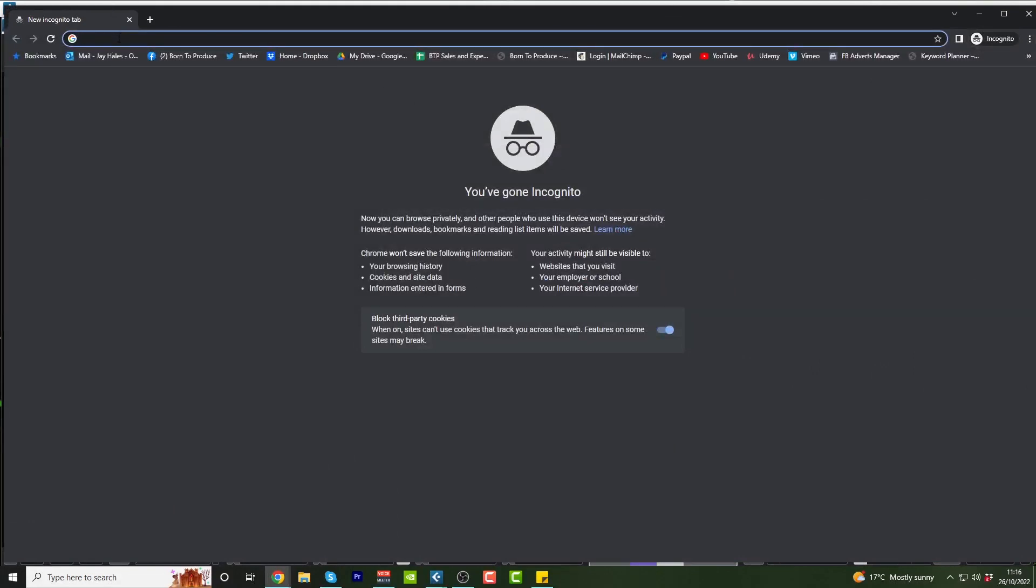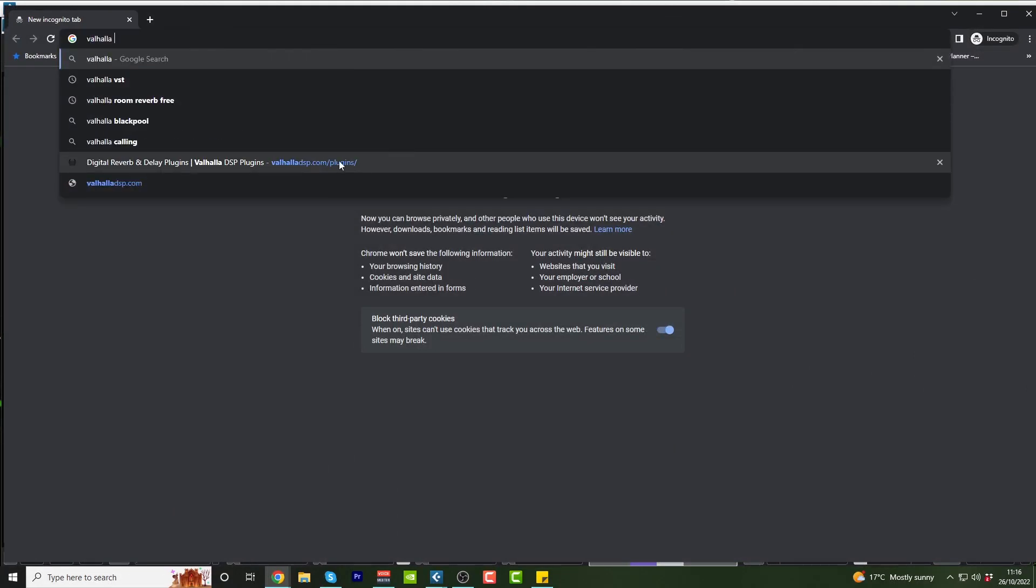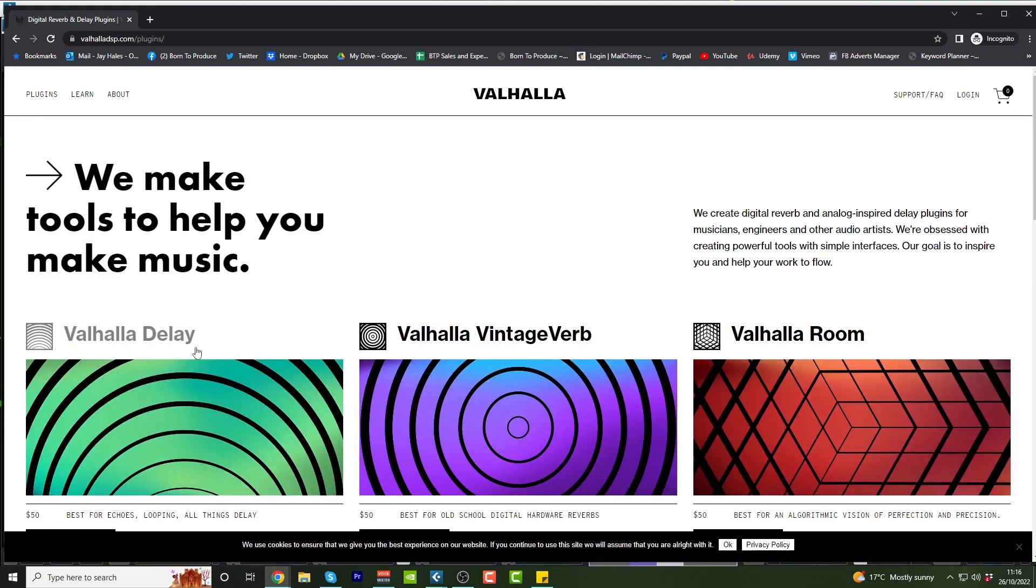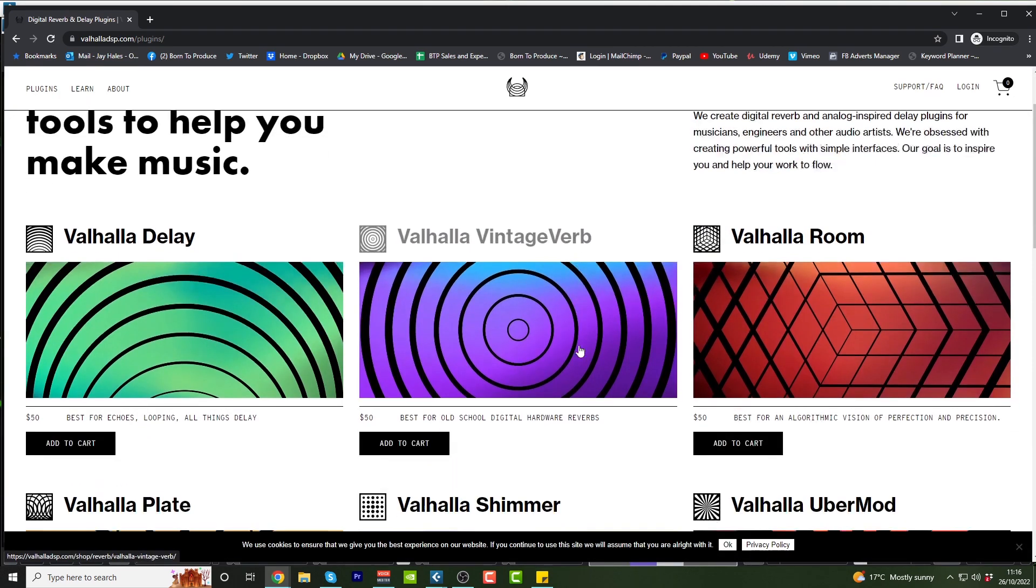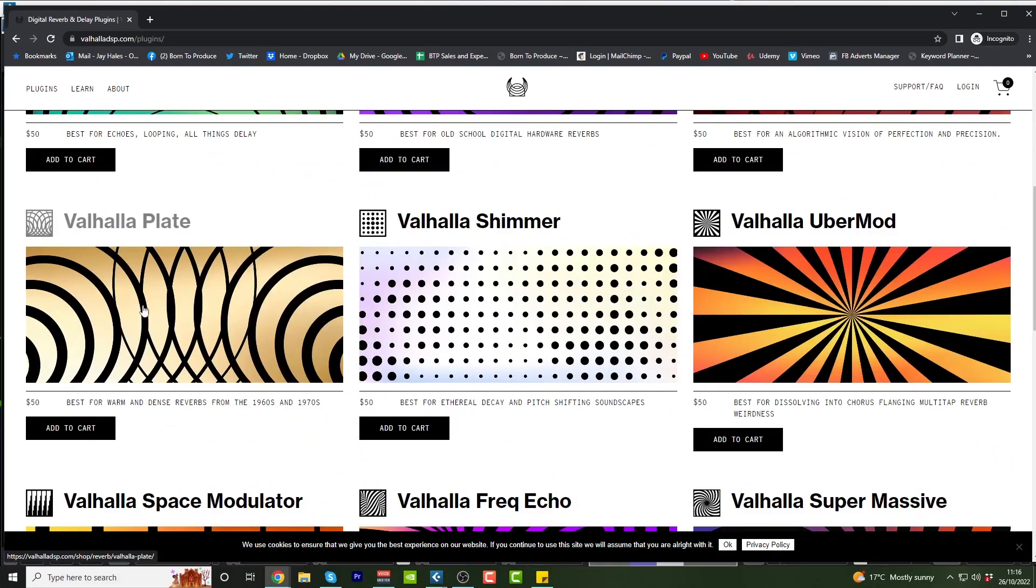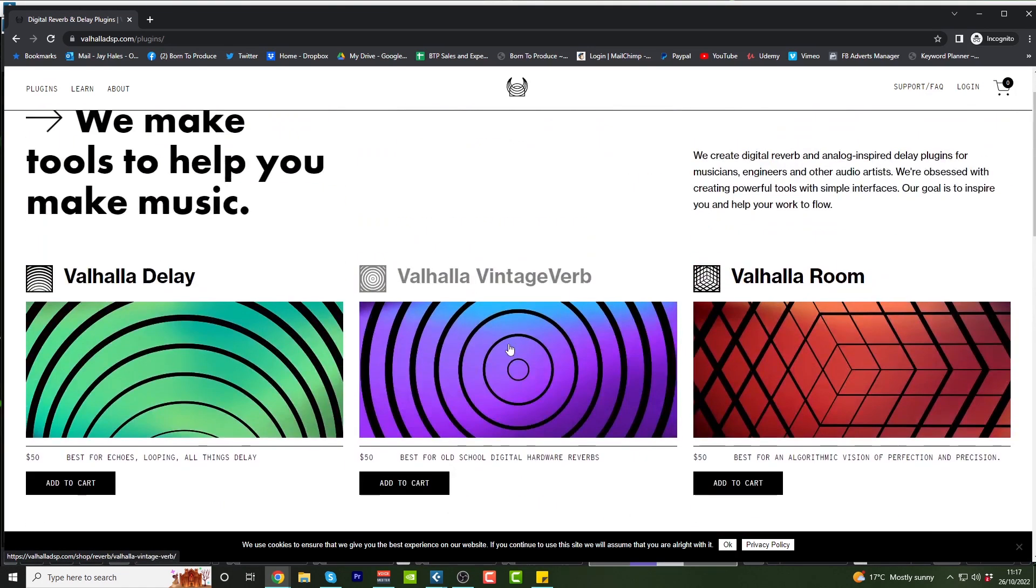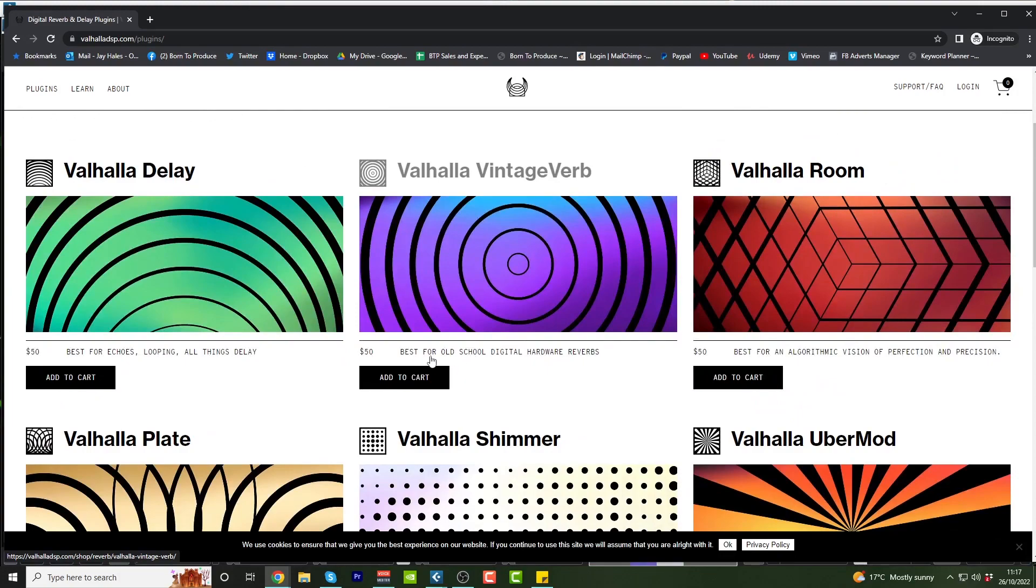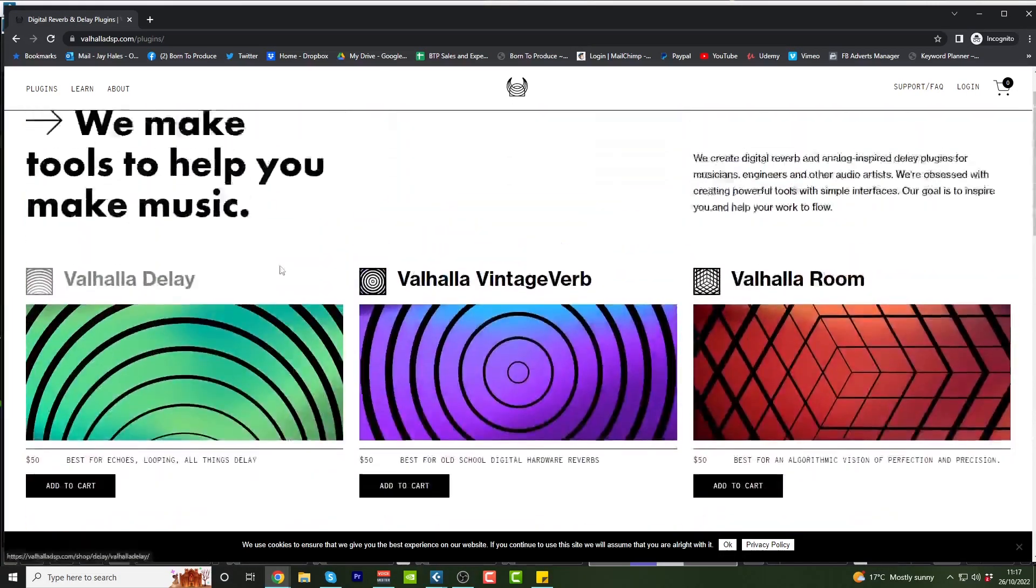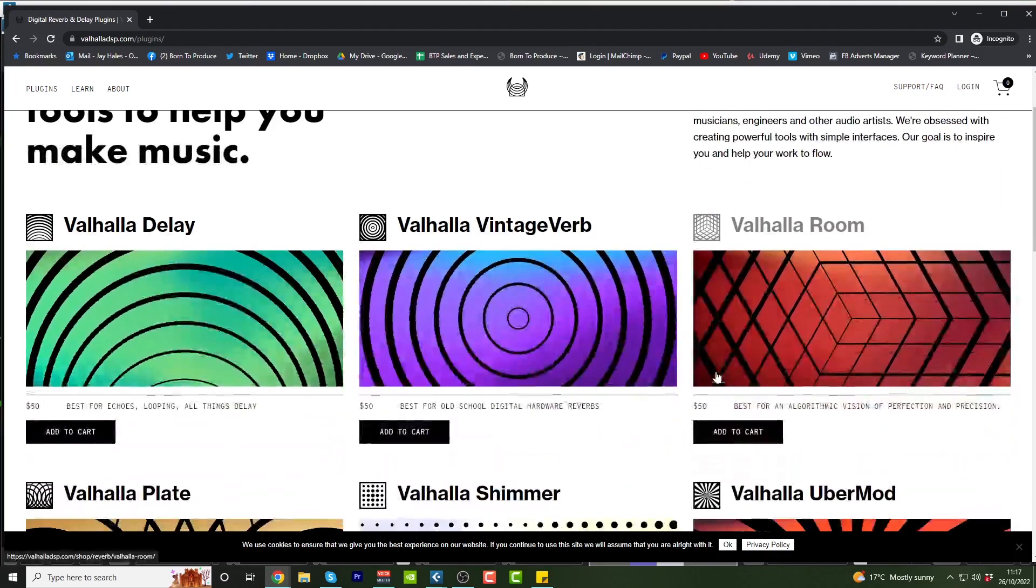We're going to go to Google and go to Valhalla plugins. You've got all these kind of vintage verbs and Valhalla Plate - you can see what they're for. Best for warm and dense reverbs from the 60s and 70s. The vintage one is really good for old school reverbs, but some of these are paid for, so I'm not going to be using those.